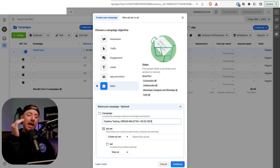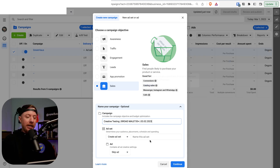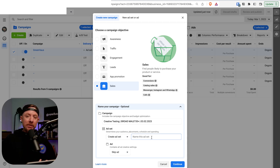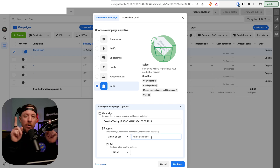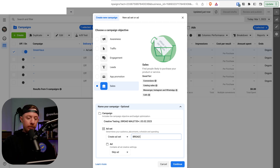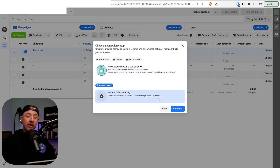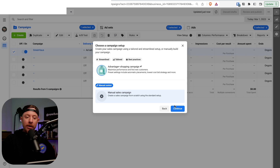To compare apples to apples, all ads need the same start date, same time, and same budget — otherwise the data is not comparable. Name the ad set to match targeting: 'Broad Male 35 Plus.' Skip the ad and click Continue. Select Manual Sales Campaign — we want to control all variables. We can get into Advantage Shopping Campaigns another time, but right now manual only. Click Continue.